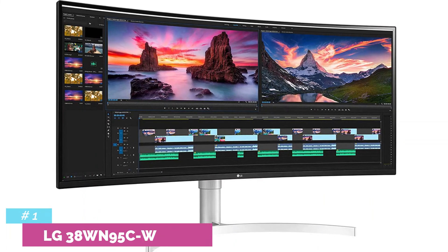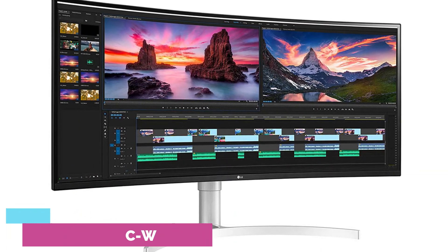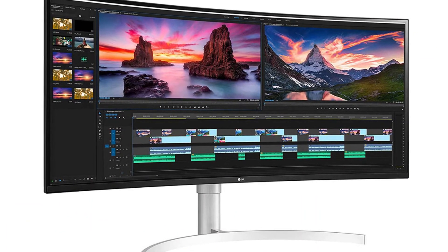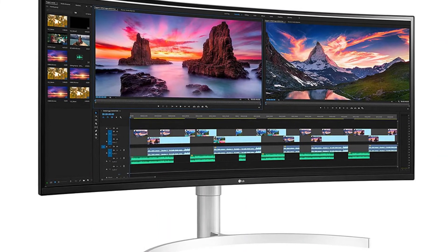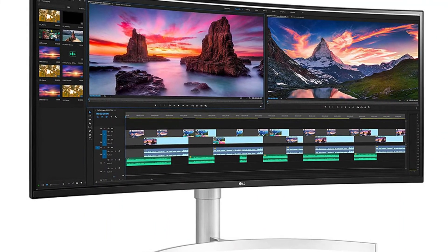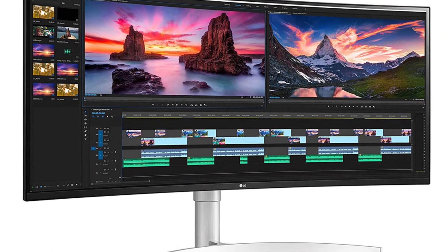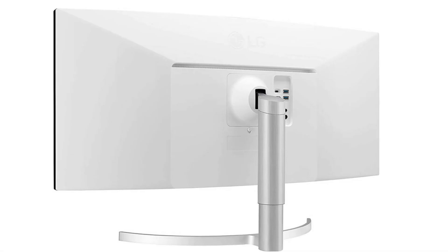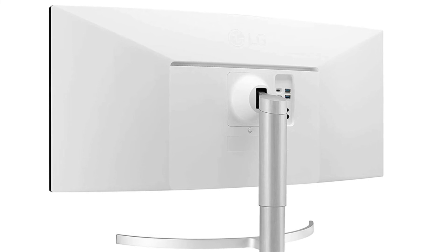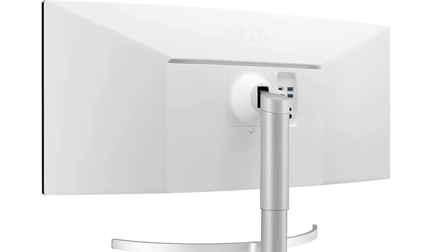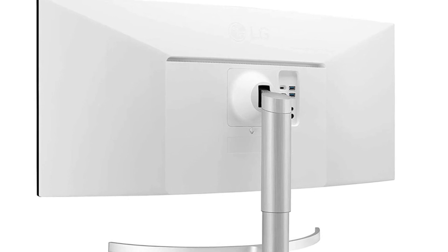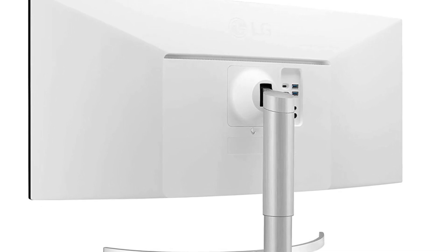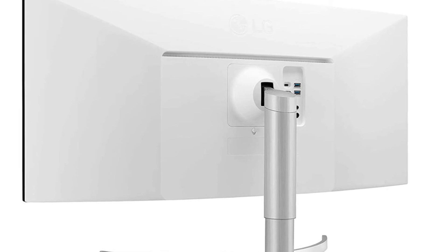Our number one pick is the LG 38WN95CW. The best ultra-wide screen we've tested is the LG 38WN95CW. It's a versatile screen with great overall performance, and it's a great selection whether you're a gamer, image editor, or need something for the office. It has a big 38-inch display which is bigger than many ultra-wide screens, and it has a 3840x1600 resolution that produces excellent text clarity and sharp images.